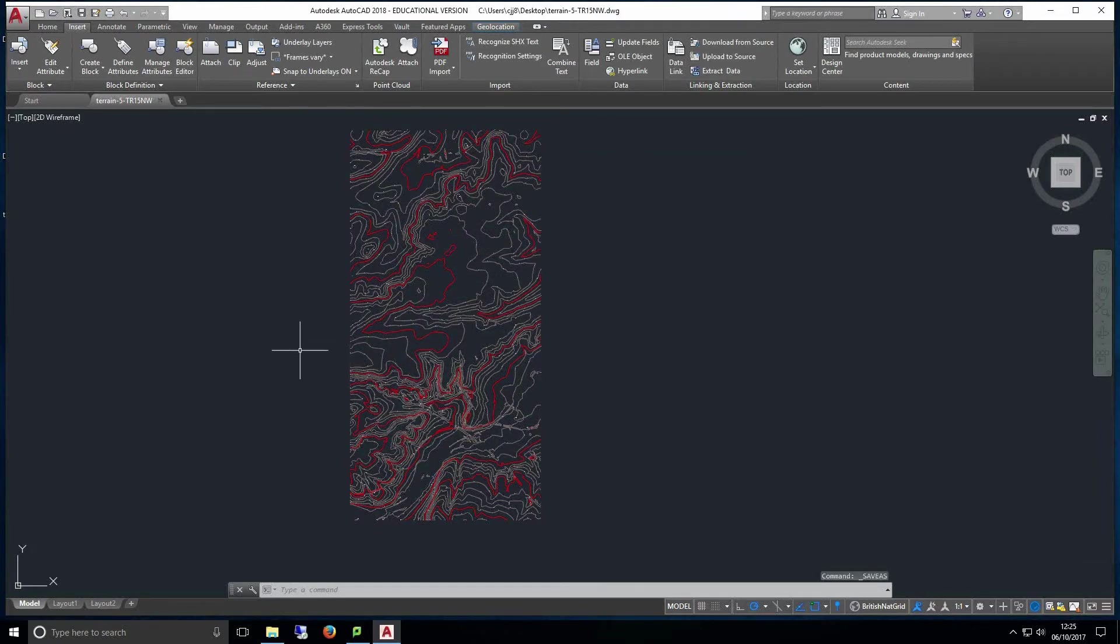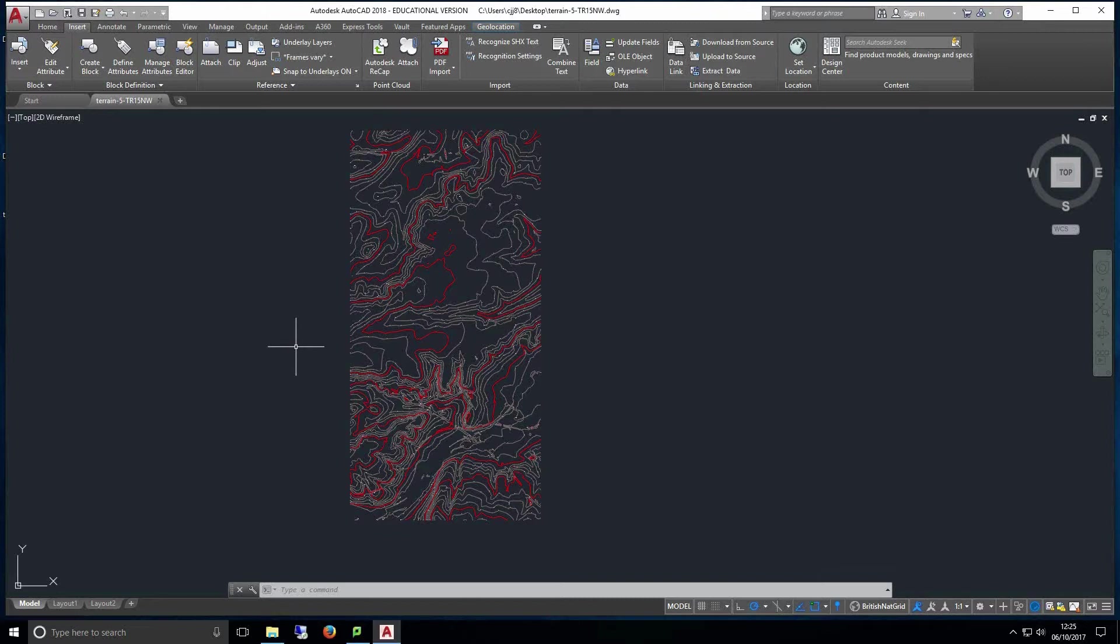At this point we can consider importing our building height data into our file. If you're using this method to build a reference model then only import the building height data for the specific area you want rather than importing data for the whole site as once again this data is very heavy and this extra strain on top of the heavy contour information can sometimes cause the program to crash and not respond. If you're intending to use this method to create a 3D terrain study then it's best not to import building heights at all. In this tutorial we'll be following the steps to create a reference model so we will be importing building height data, so if you're using this to create a 3D terrain study feel free to skip slightly ahead and continue once we have imported our building height data.